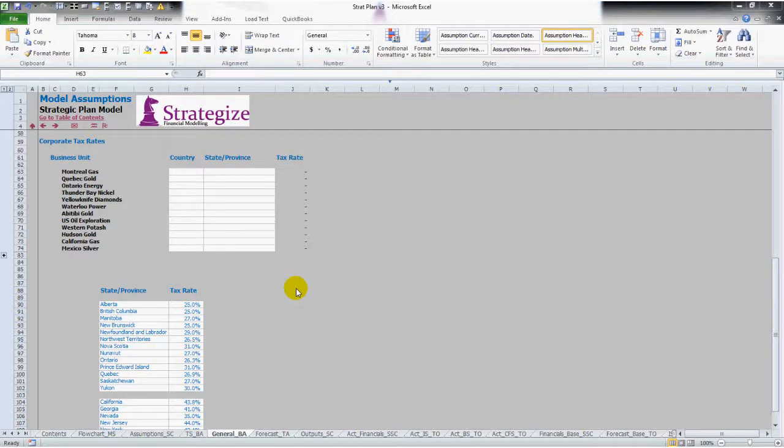Welcome, today I'm going to show you how to build dependent drop-down lists in your spreadsheets or financial model. Dependent drop-down lists can add further spreadsheet controls with your financial model.